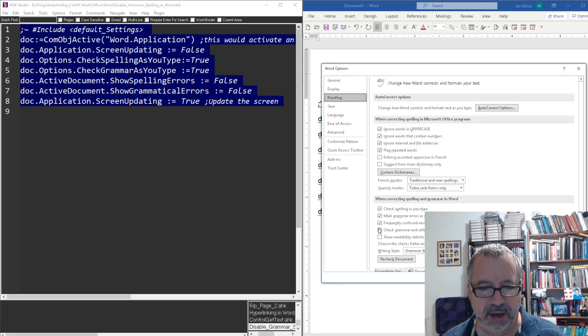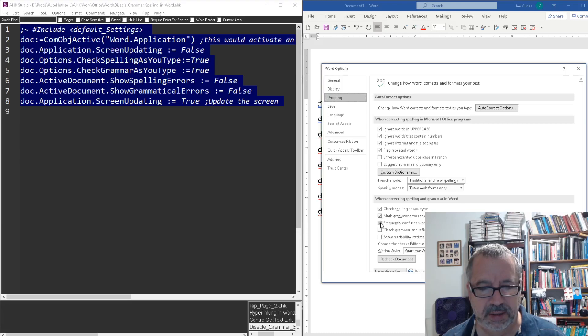and down here, check grammar, and I think the check grammar, and oh yeah, it's check grammar, I thought there was one other one.